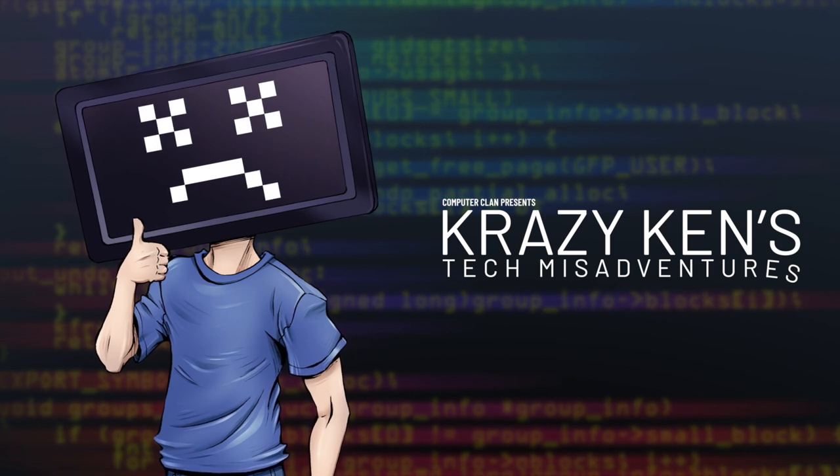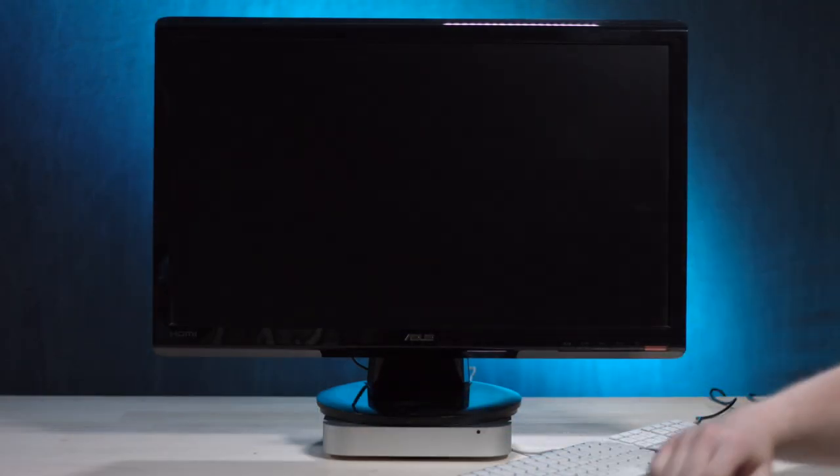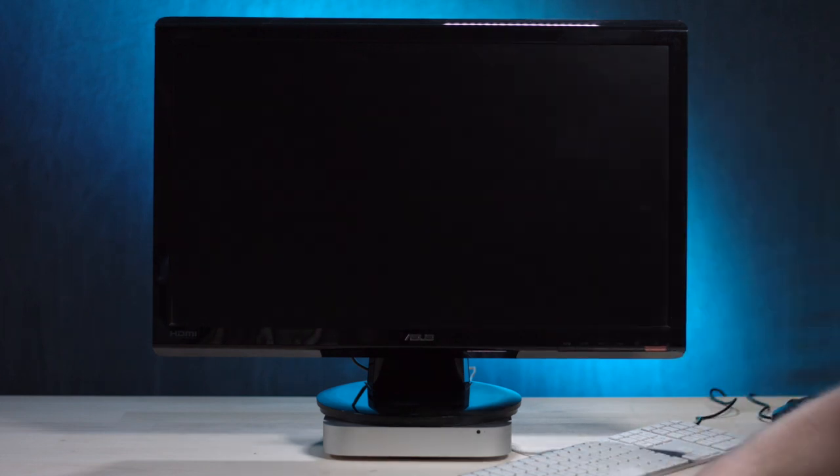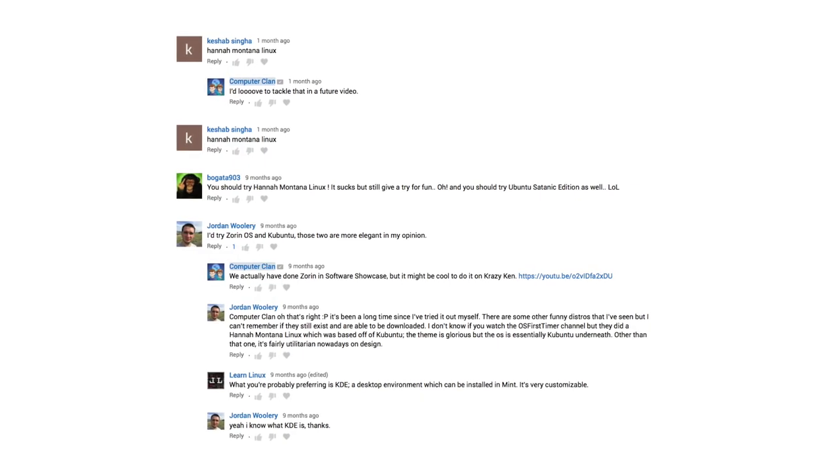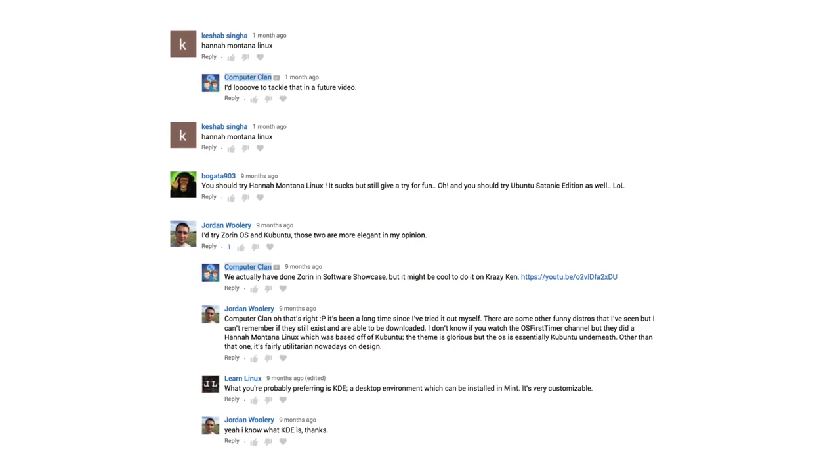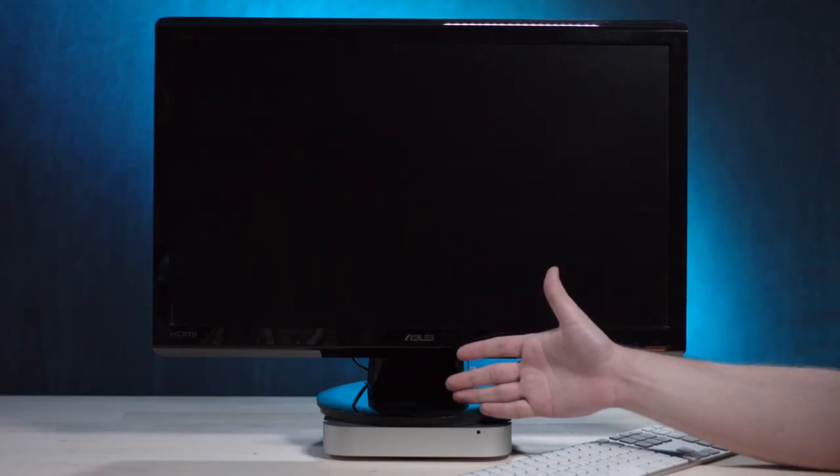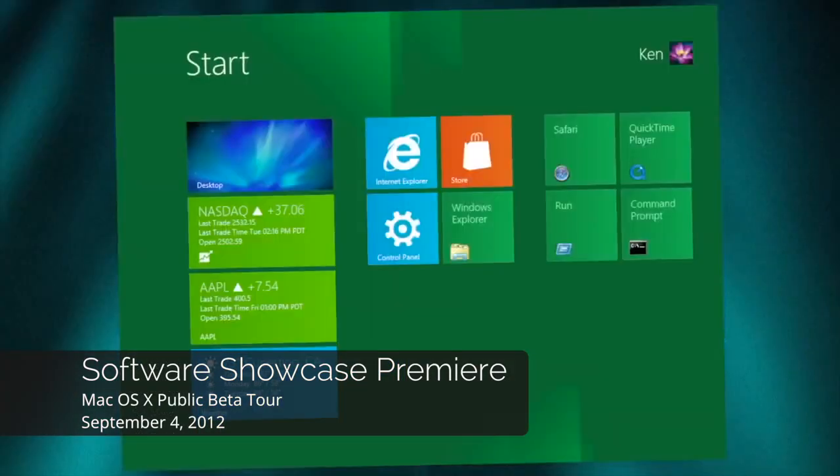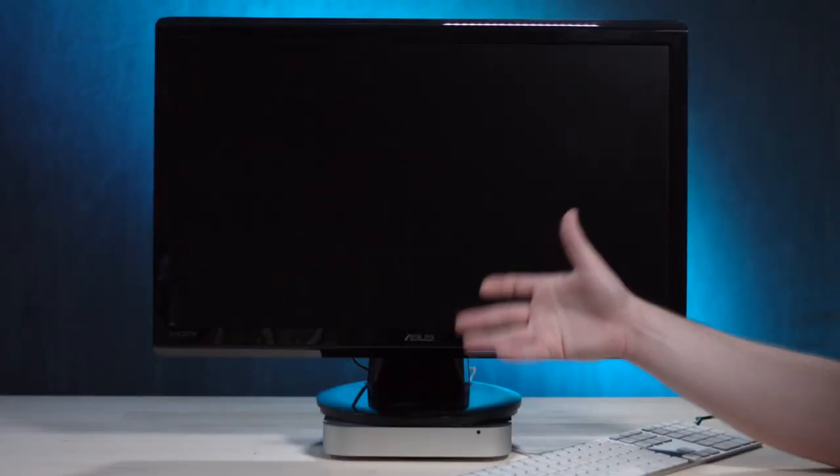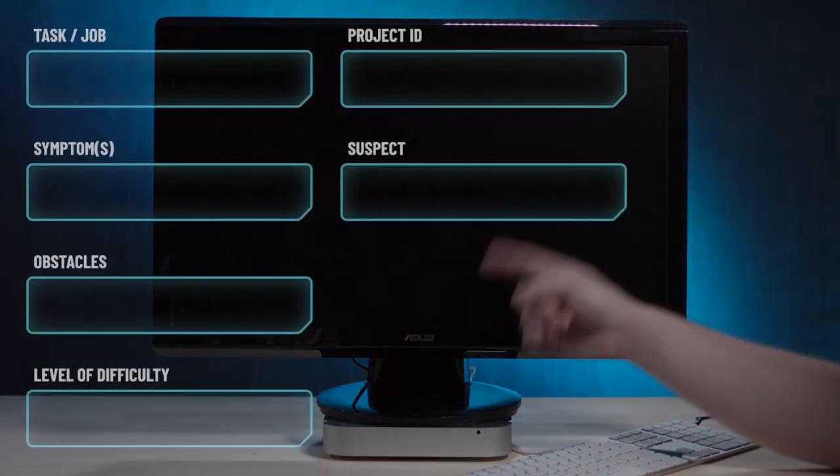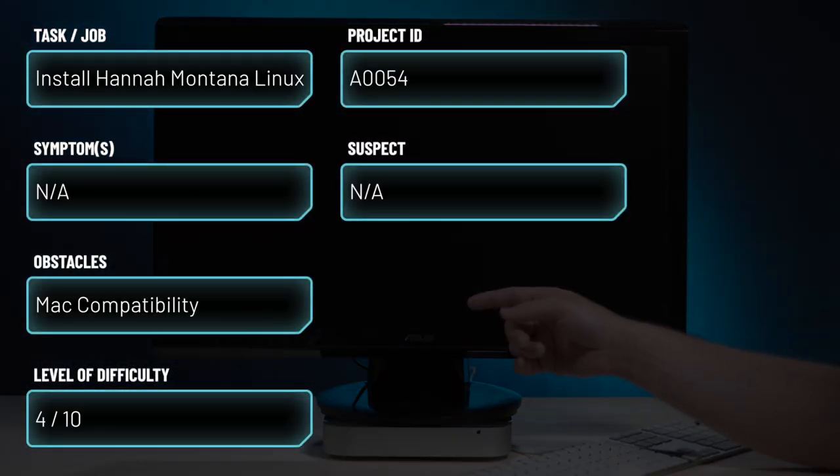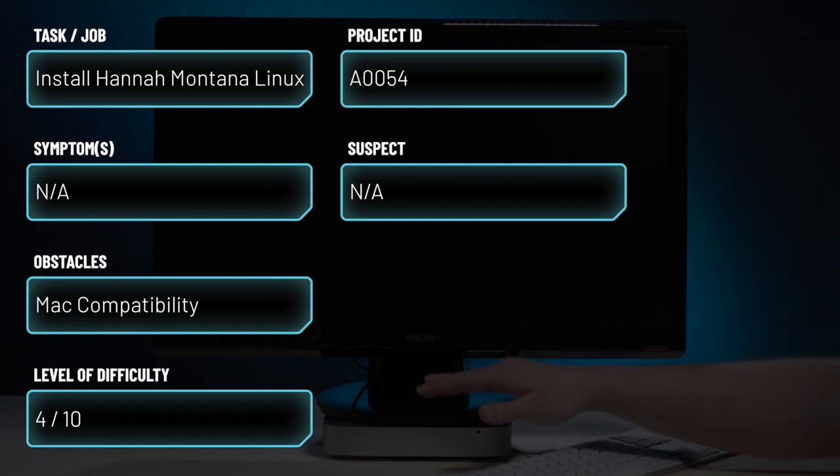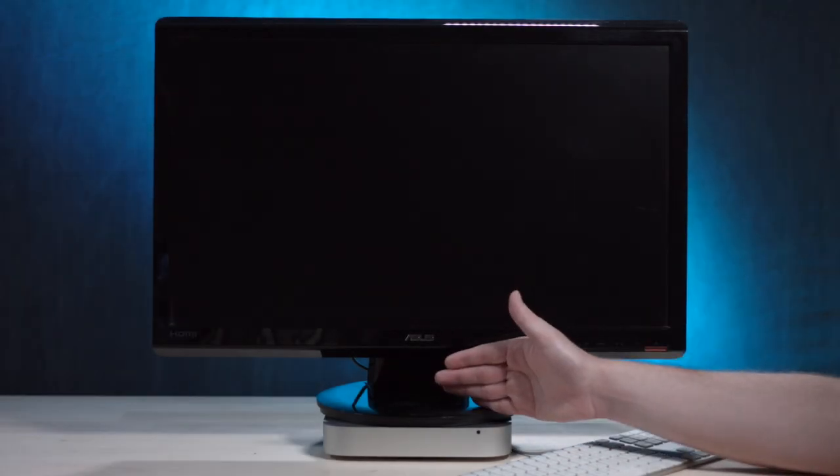Hey guys, how you all doing? Really? That's just great. You know what? I'm doing pretty great too. Until I got this suggestion to try out Hannah Montana Linux. Oh man.